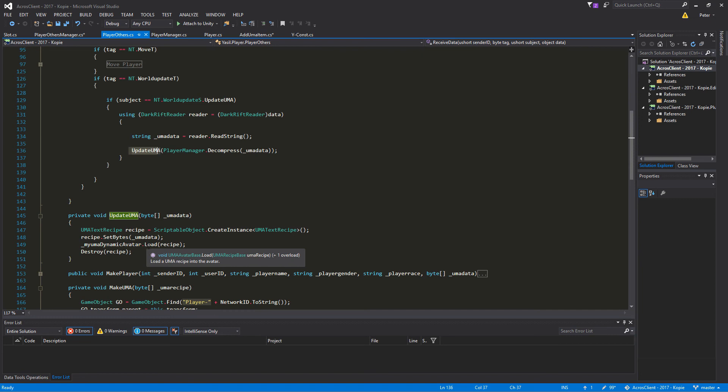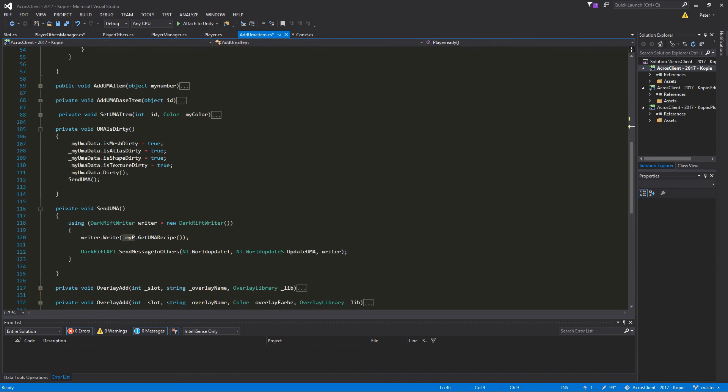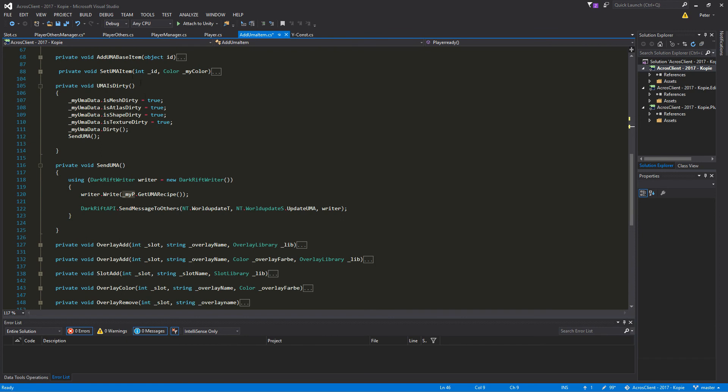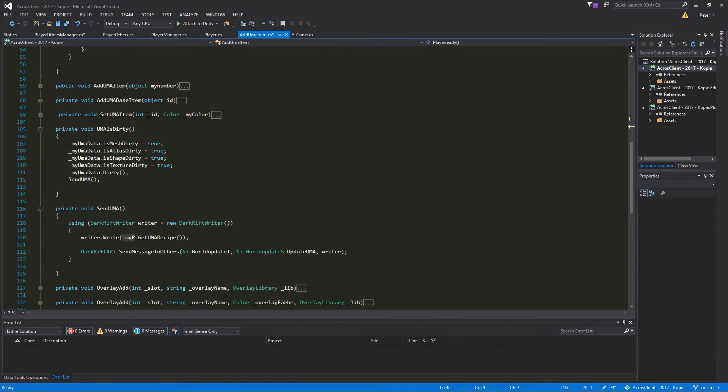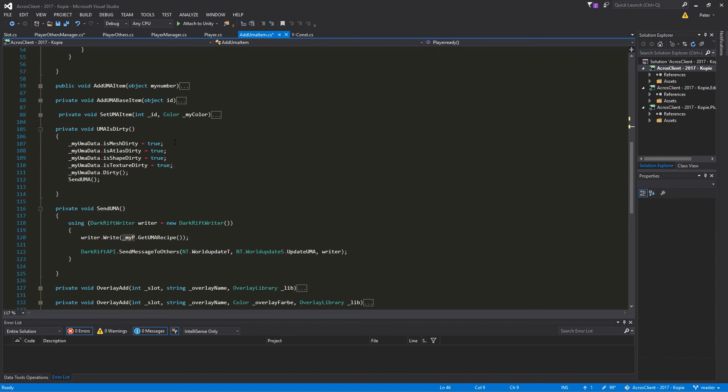That's all you need to update your Uma through the network. Of course I know that every time we run through and change an item we will send our new stuff through the network. But since you normally in the game only change one item at a time, it's not a big deal.